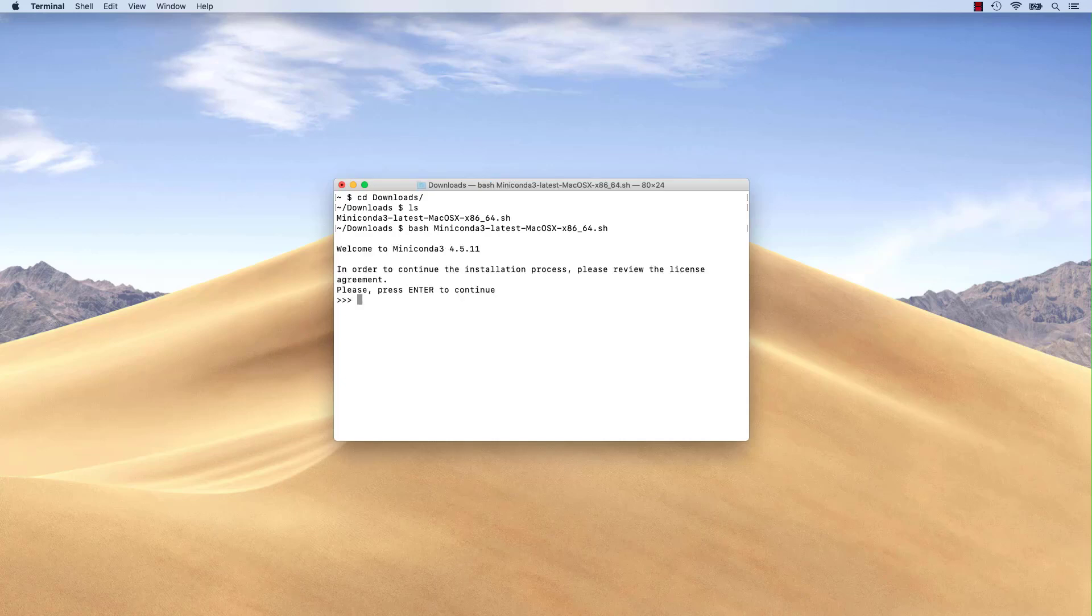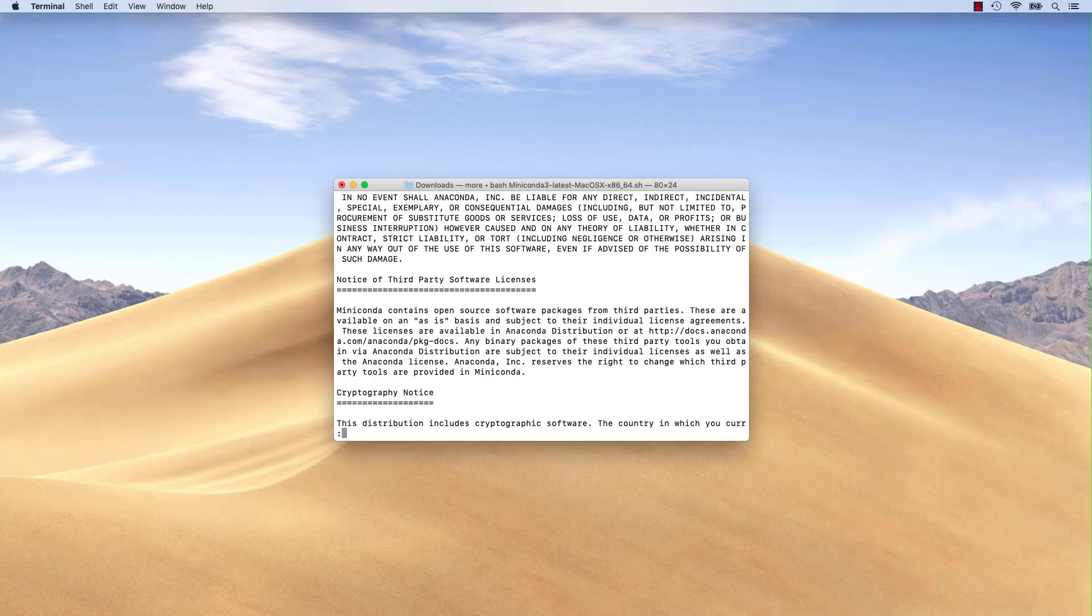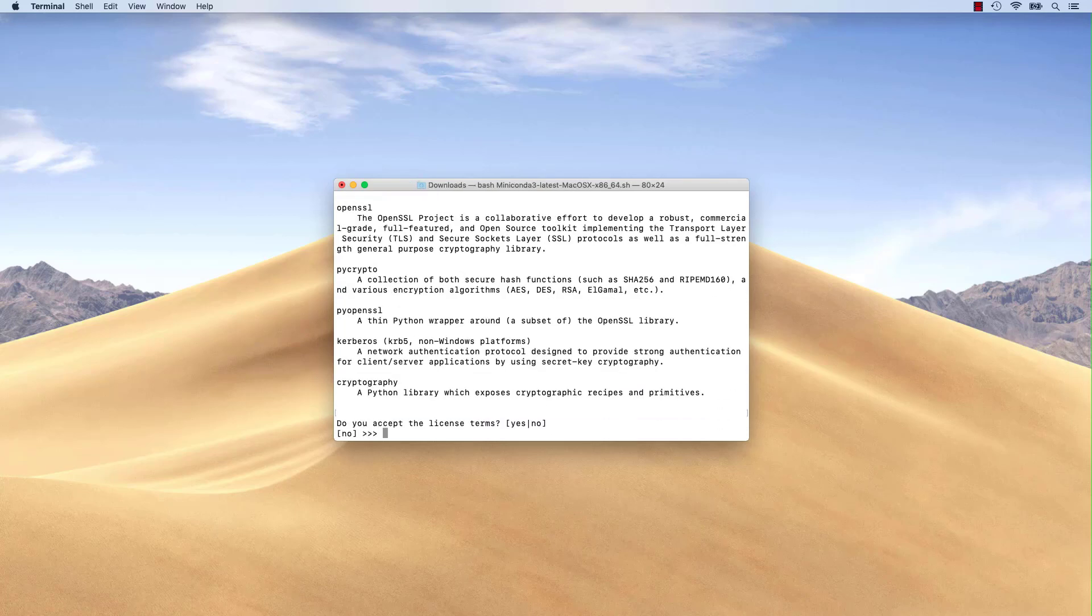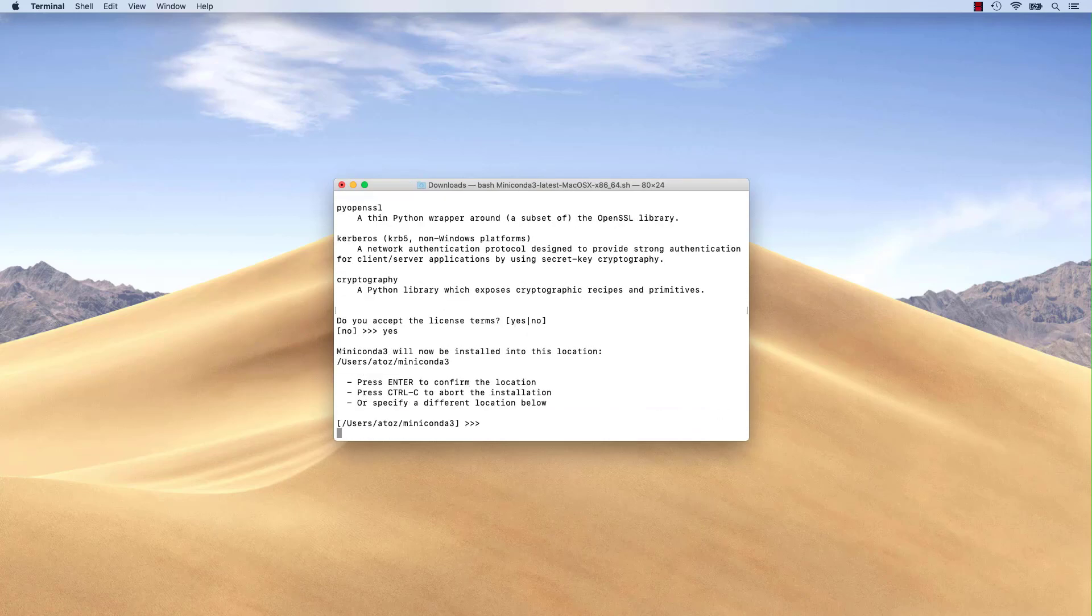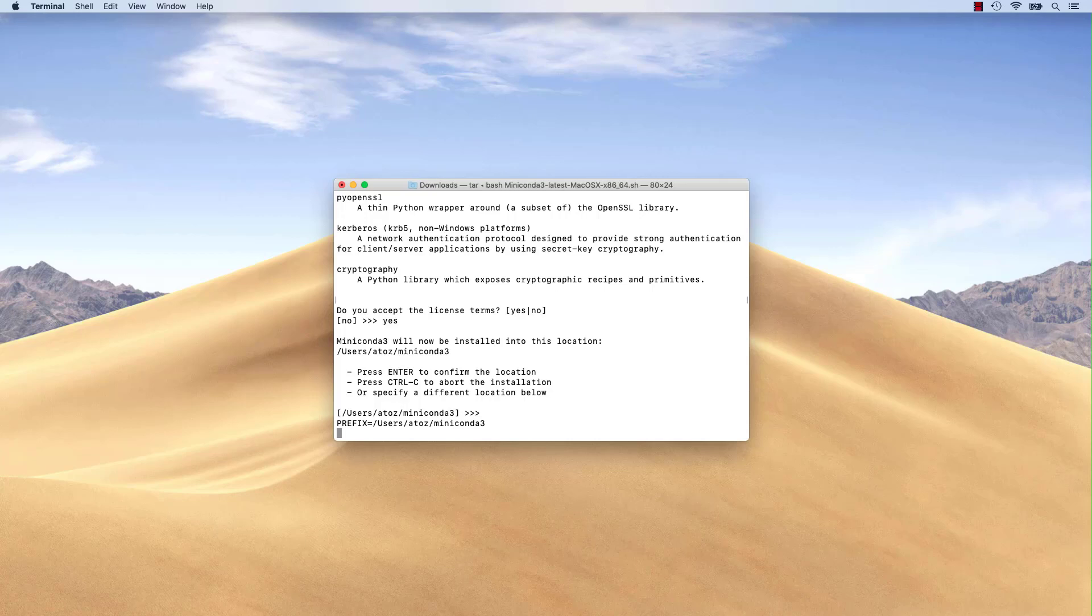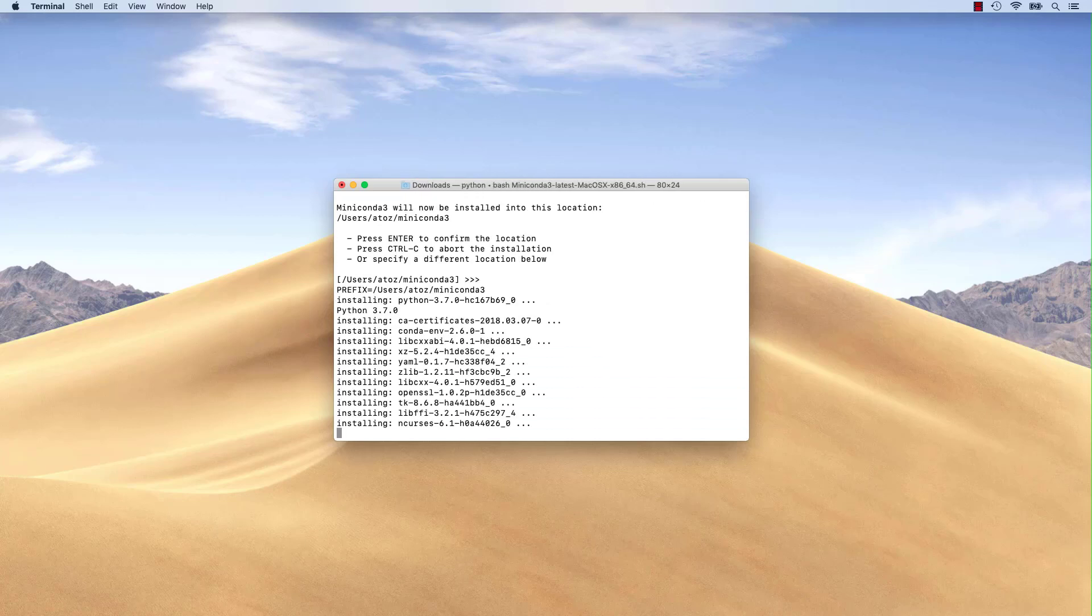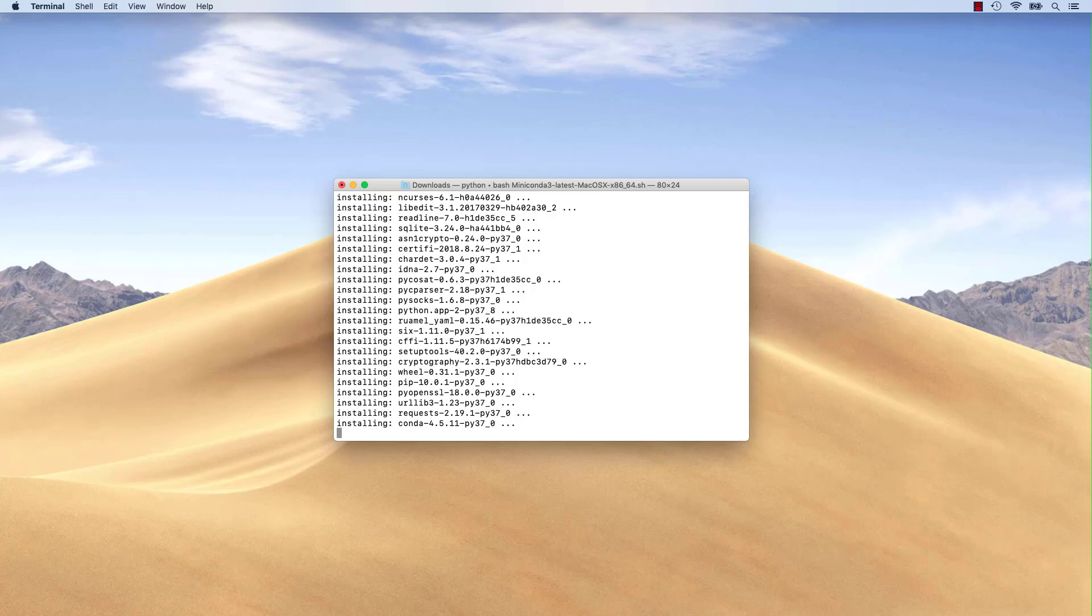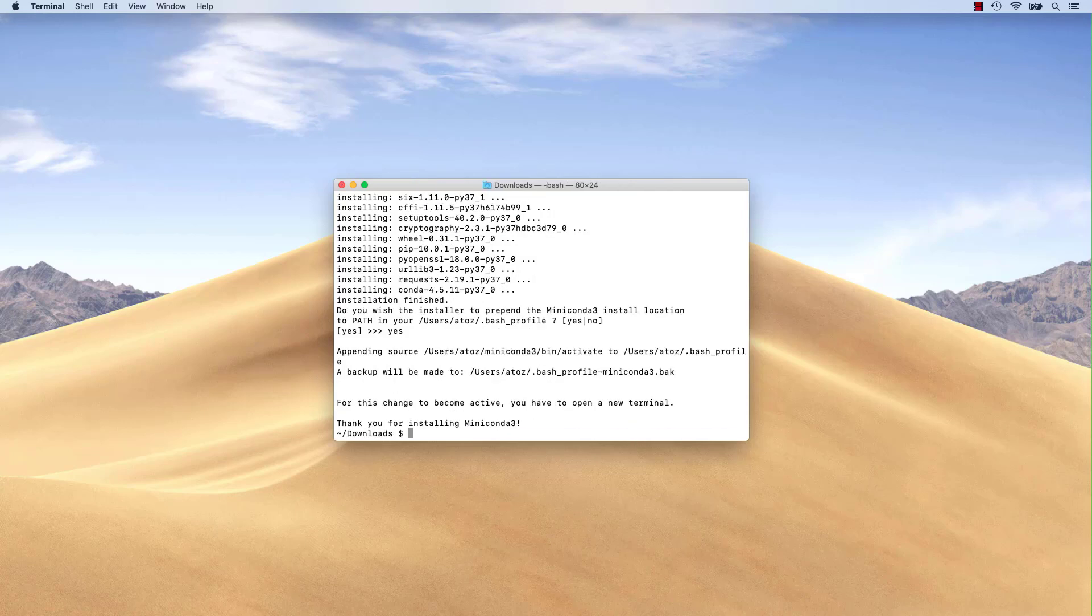Next, I will accept the license and the default installer settings. At this point, we can choose if we want to add Miniconda to our path. I will choose yes.